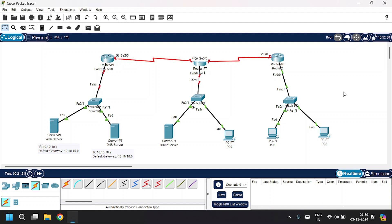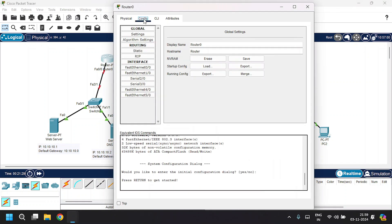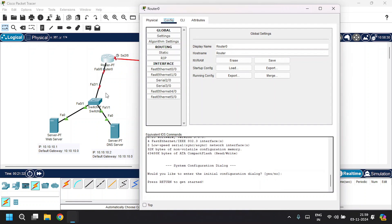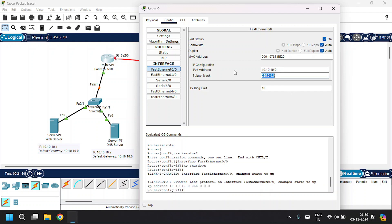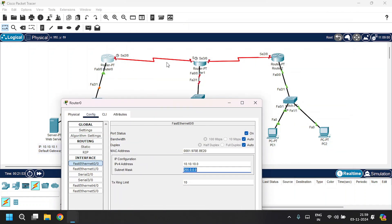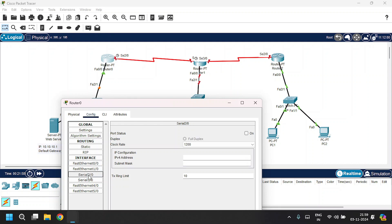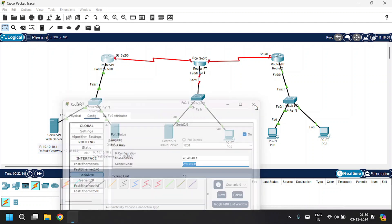Now let's configure the routers. Open Router 0, go to the Config tab. Router 0 is connected to the switch through FA0/0, so go to FA0/0, click Port Status, and set the IP address to the default gateway 10.10.10.0 with the subnet mask. Router 0 is also connected to Router 1 via Serial 2/0, so go to Serial 2/0, click Port Status, and give the IP address as 40.40.40.1, press Tab to fill the subnet mask. Close that.